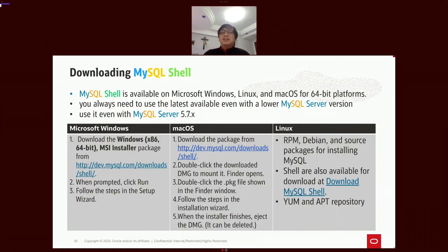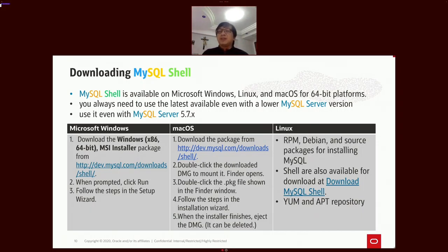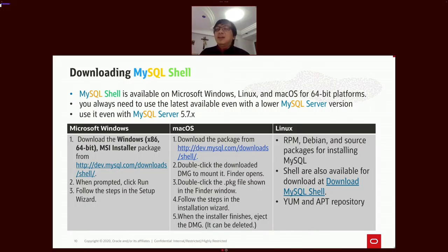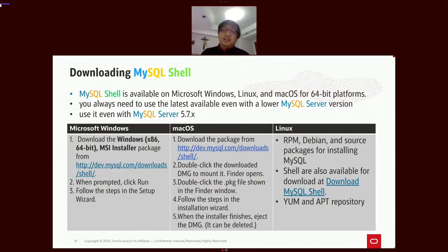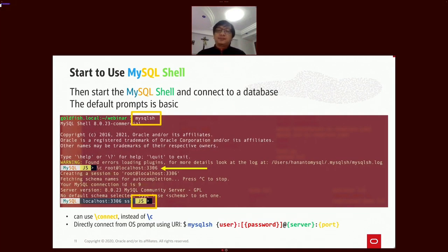MySQL Shell supports Microsoft Windows, Linux, and macOS for 64-bit platforms. Please use the latest available MySQL Shell version even if you have a lower MySQL server version. You can use the latest shell even for MySQL 5.7, or even 5.6, but not all capabilities will be compatible. Installation options include RPM, tar, and apt packages.